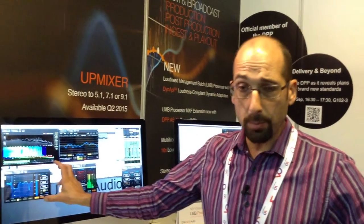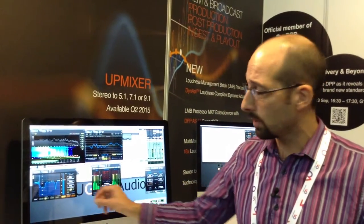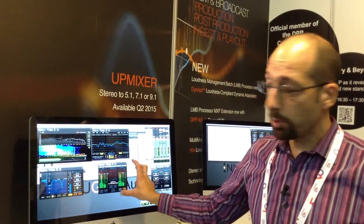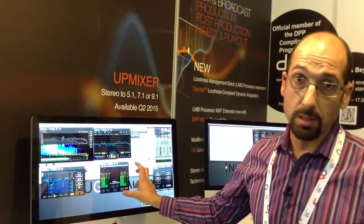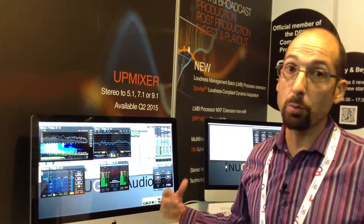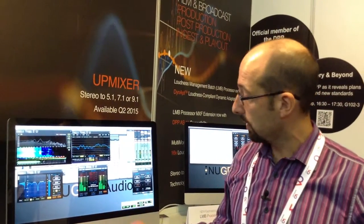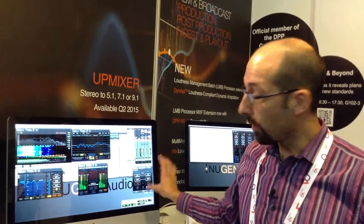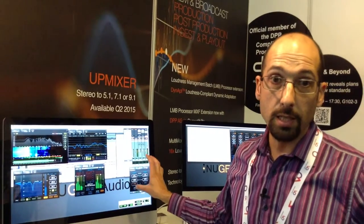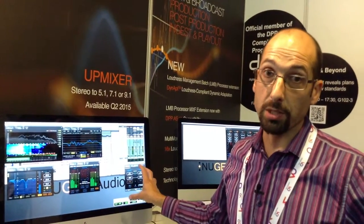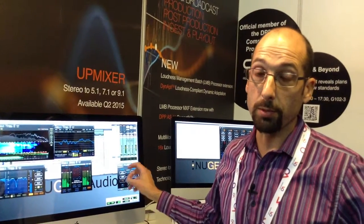There's a real-time loudness meter, a true peak limiter so that you don't have to worry about the true peak part of the standard, and then an offline loudness correction tool for when you've got a completed mix.